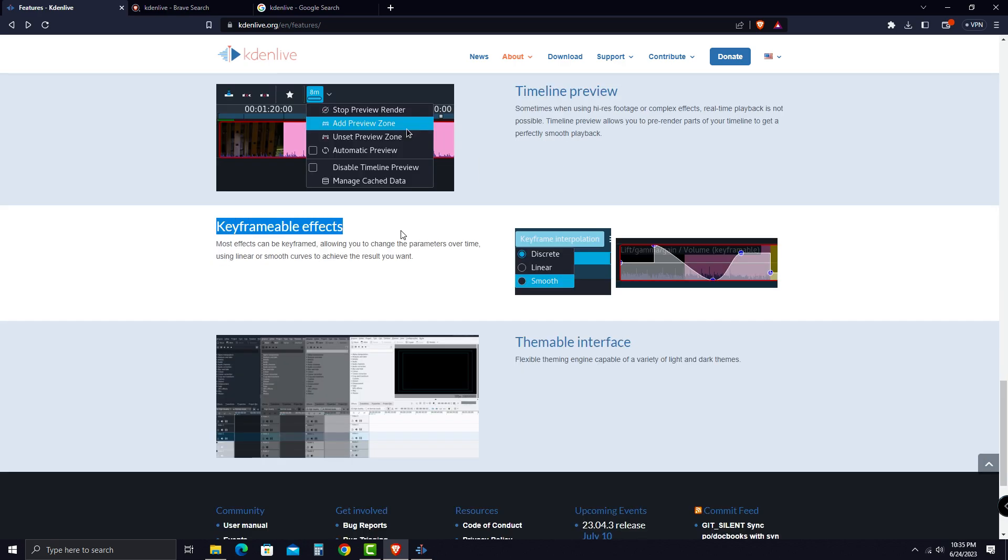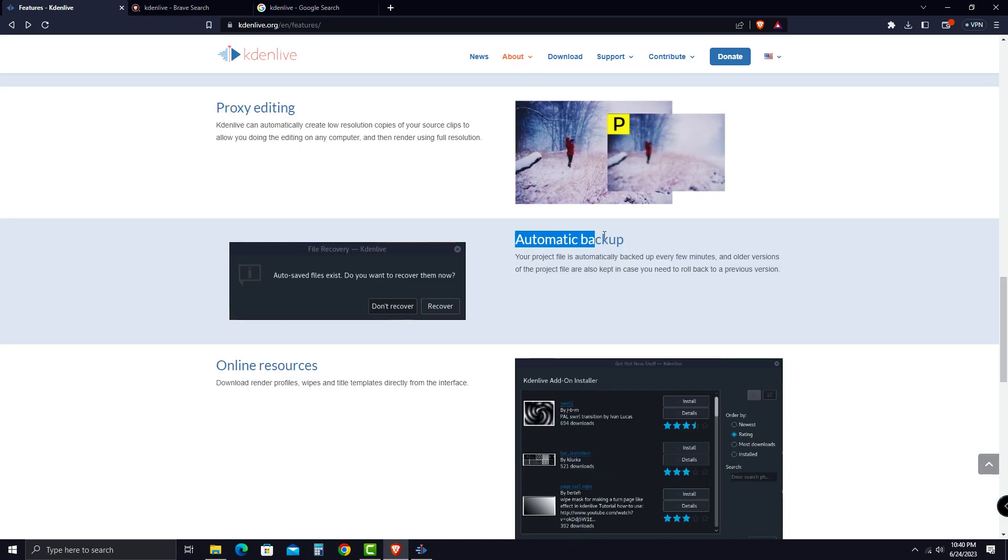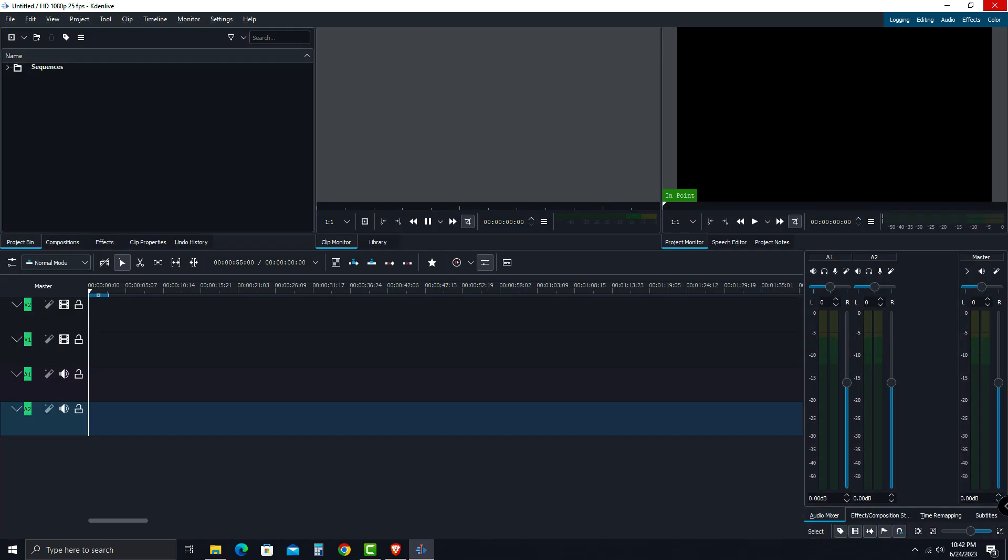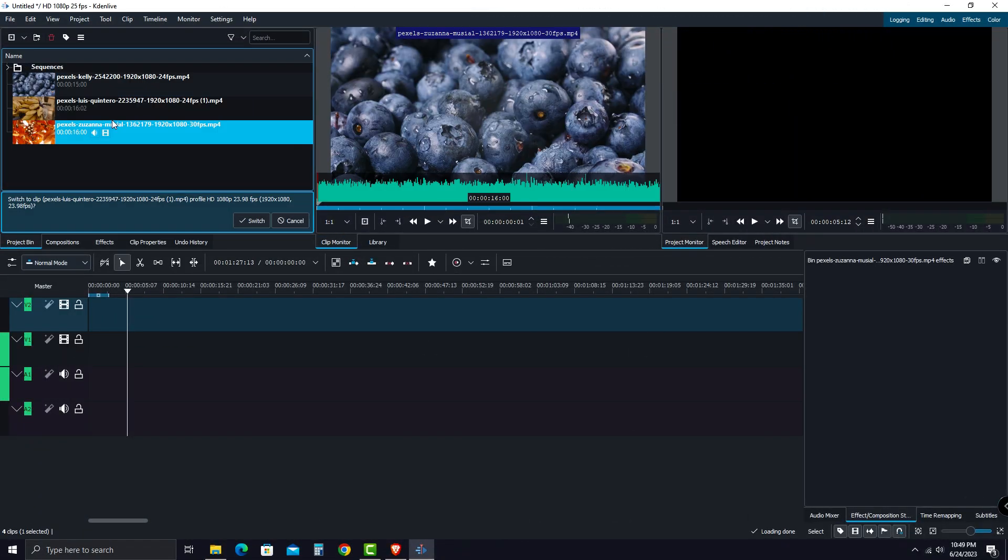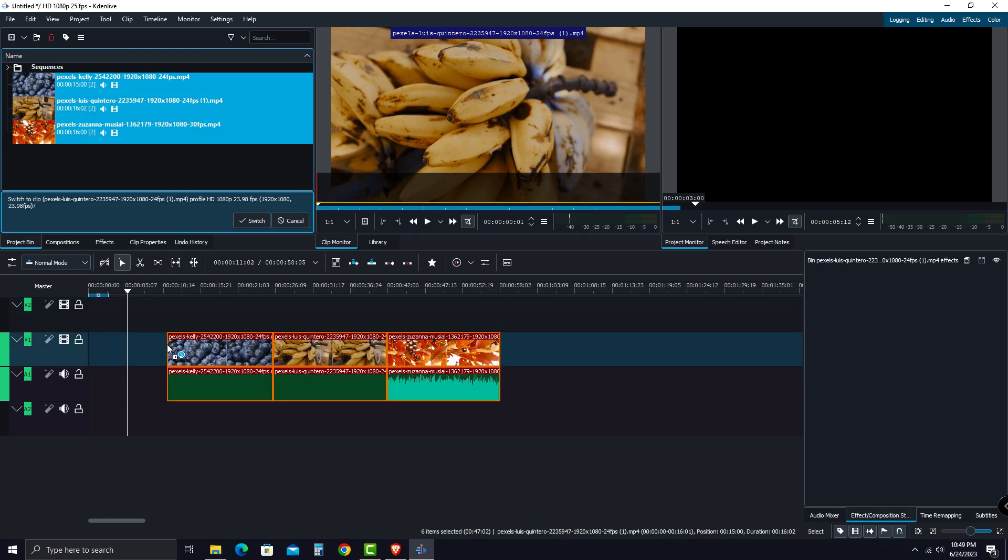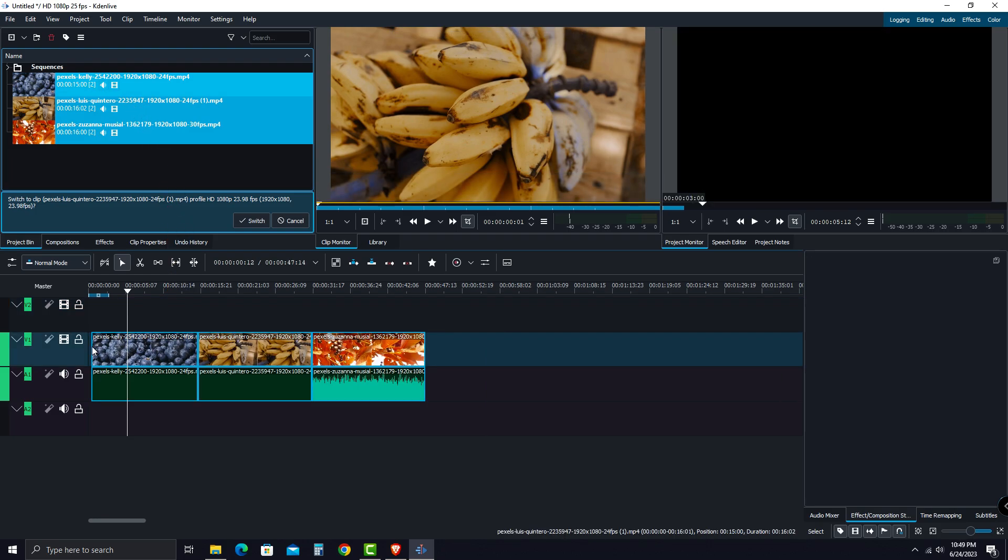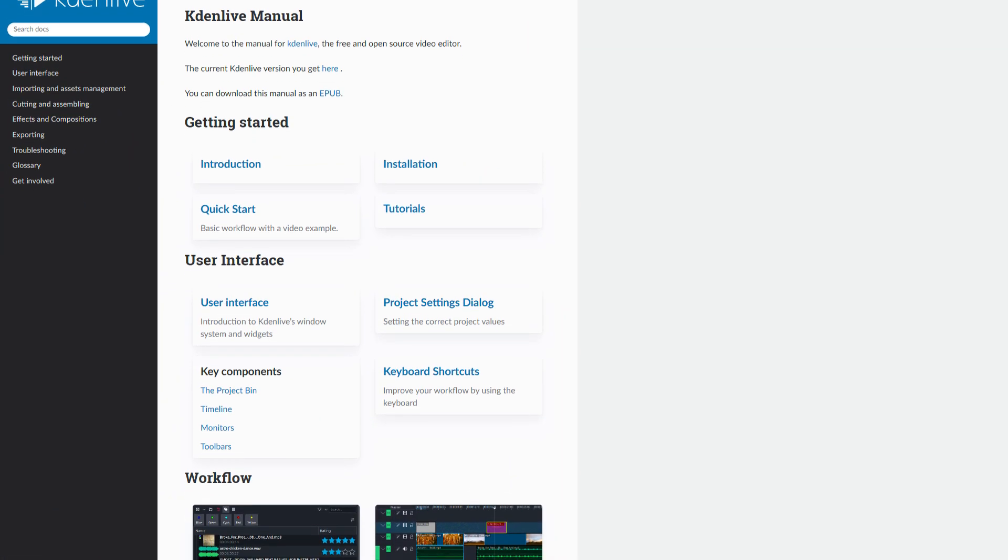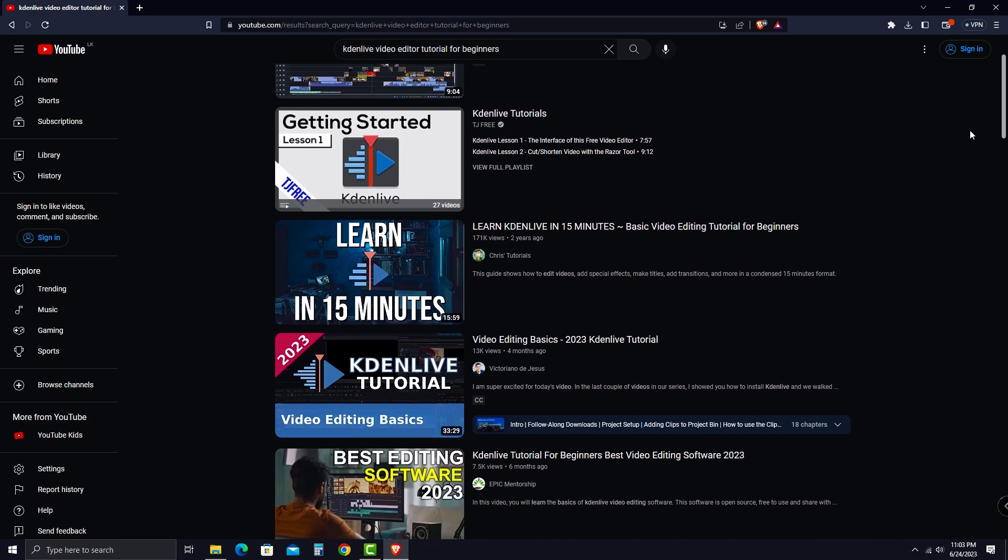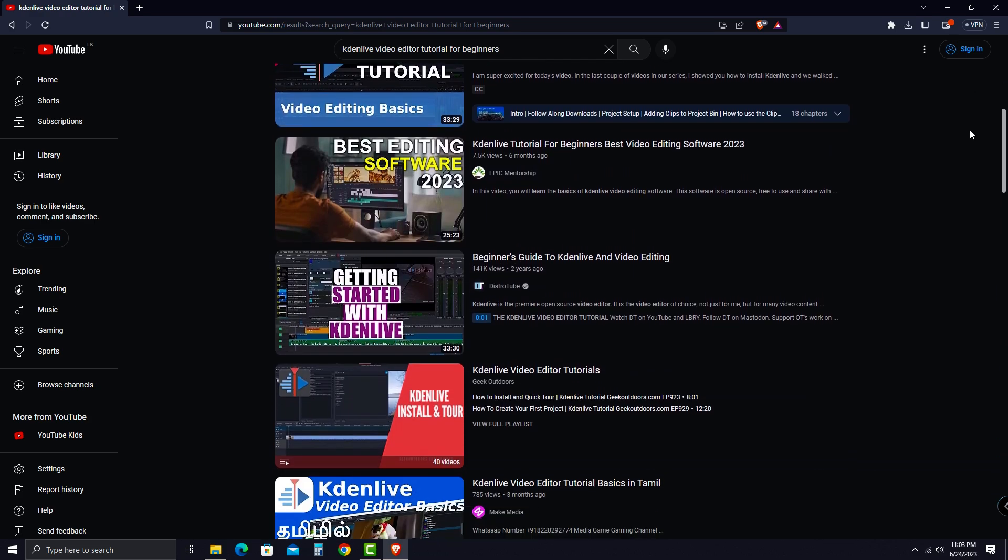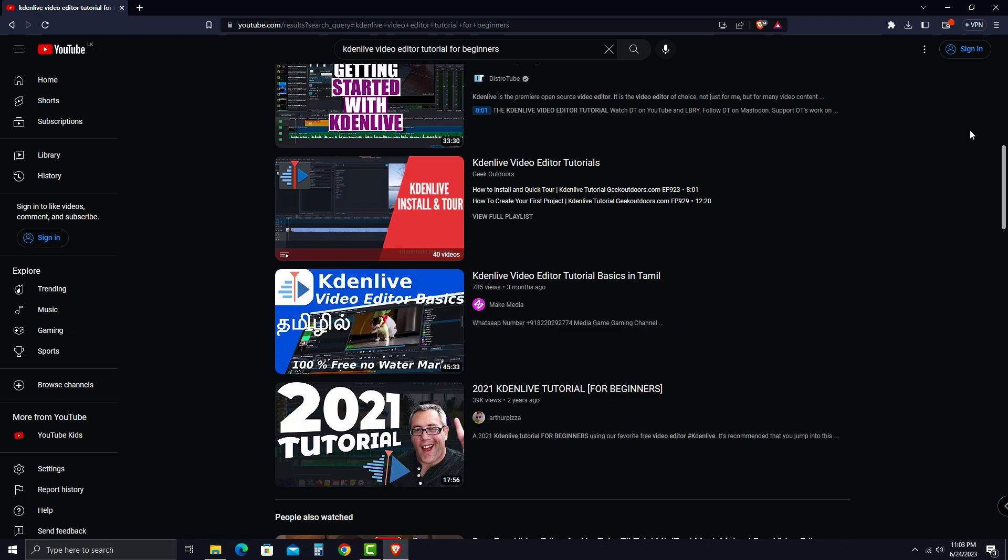Also, it comes with other features such as effects and transitions, automatic backup, and a themable interface. You can start editing just by simply drag and drop your media into the project bin and drag them to the timeline. If you start editing with Kdenlive, I highly recommend you to take a look at their user manual to make your editing easier. Also, there are lots of online tutorials on YouTube to help you get started with using this video editing software from scratch.